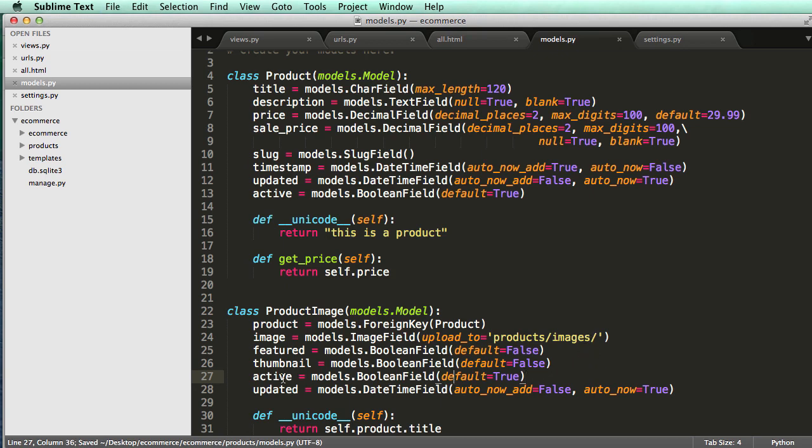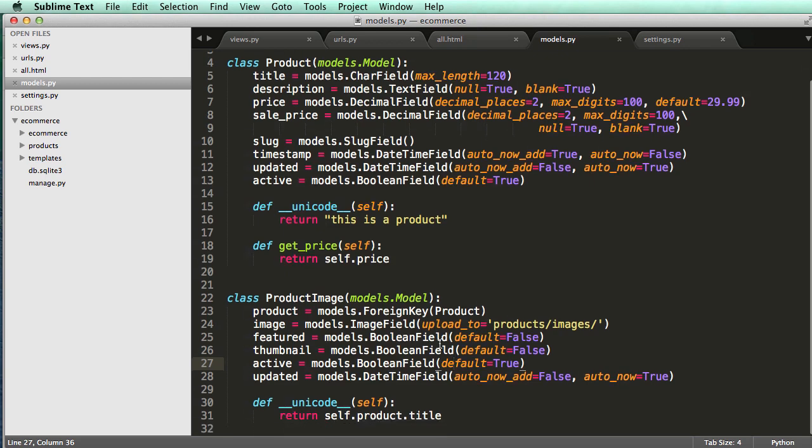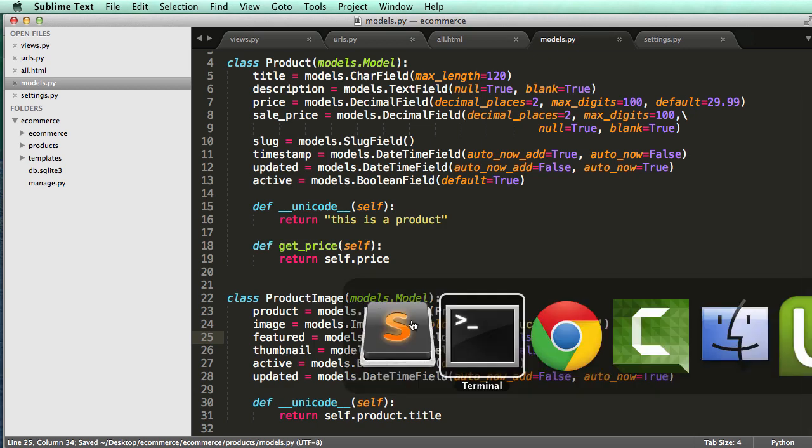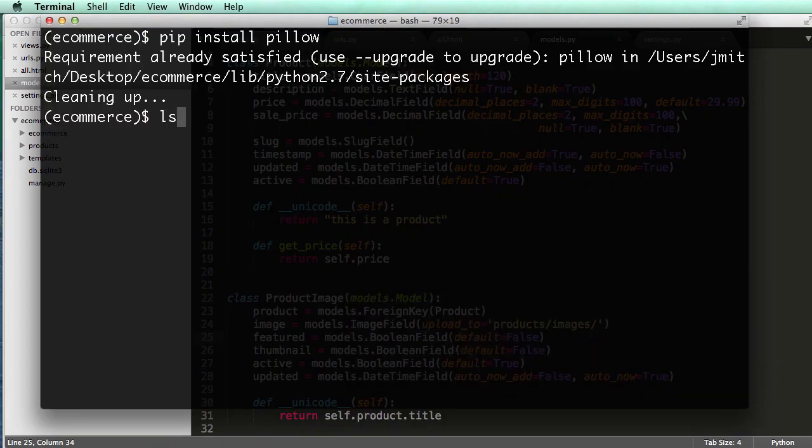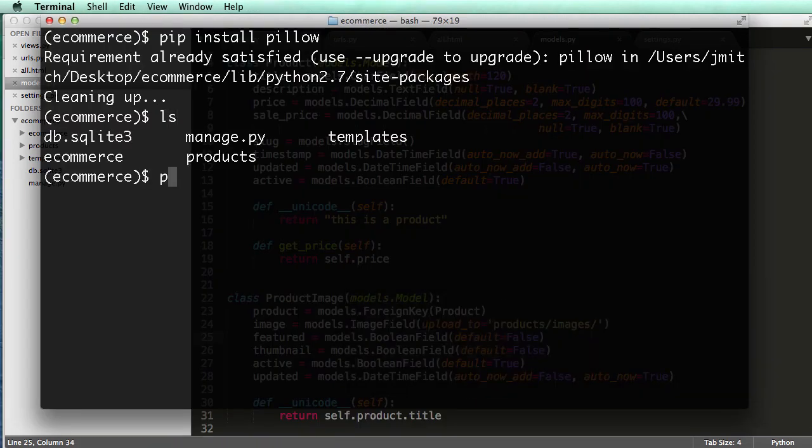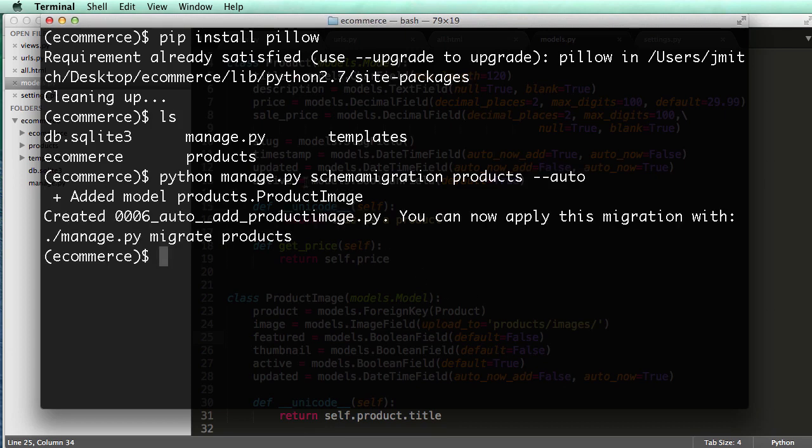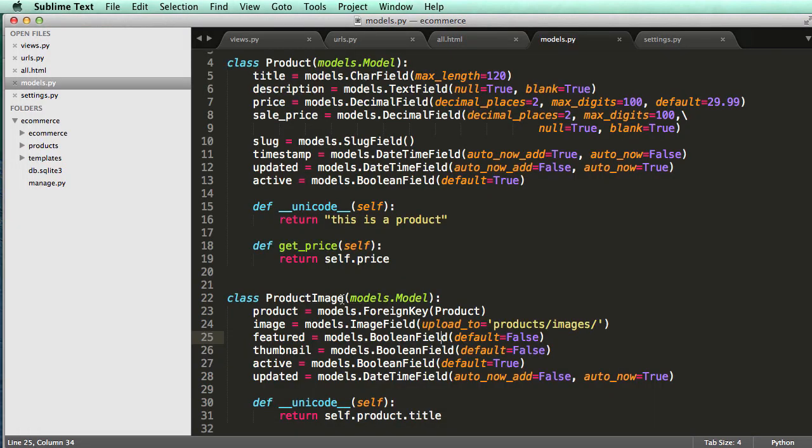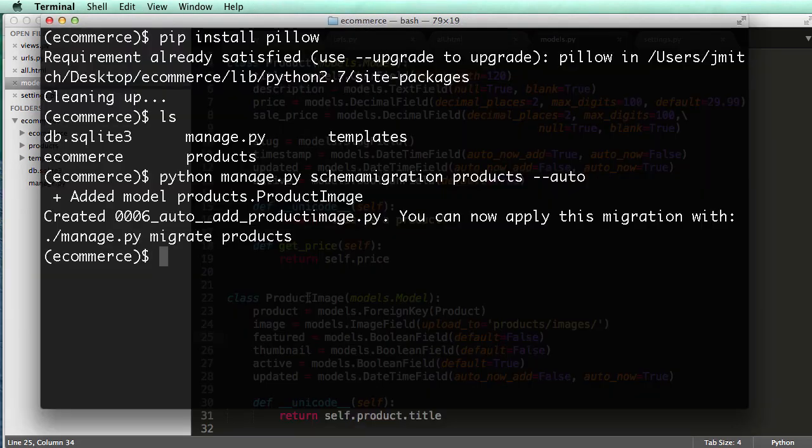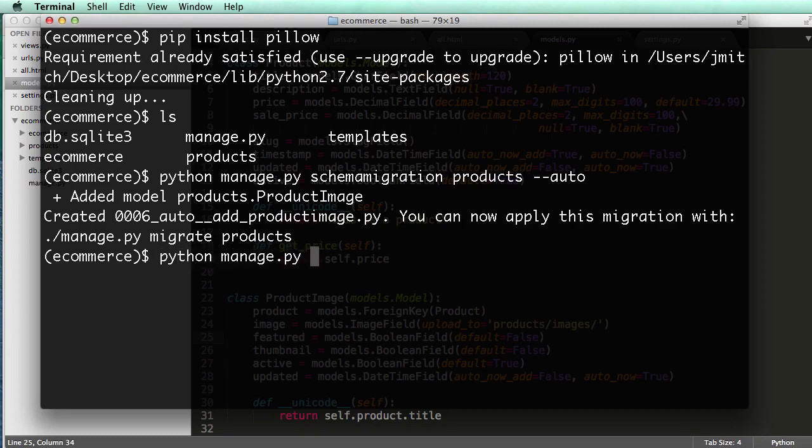And I will put that above updated. All right. So whether or not it's active. So this is something like, if we have a image that's coming up that we want to use, we can put the active as false, stuff like that. So when we actually get into using these images, we'll see how that works then. All right. So now that we have this, we just jump into our terminal and we do Python manage dot PY schema migration products, auto. And it added the model product image. And again, it's singular because each instance will be an instance of product image. So now we can do Python manage dot PY migrate products.